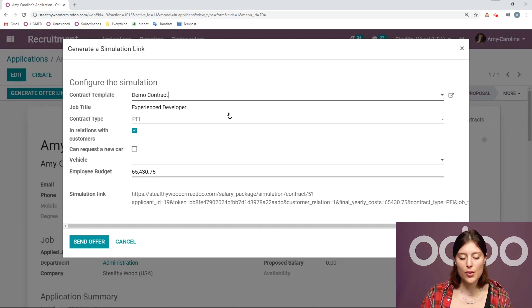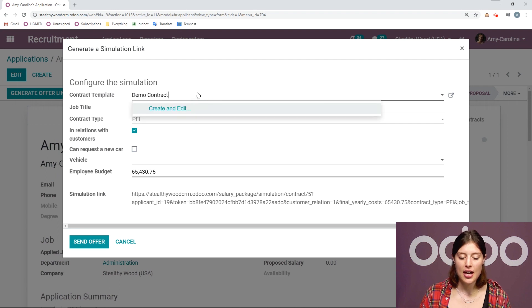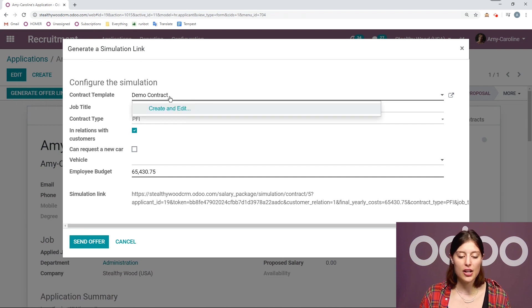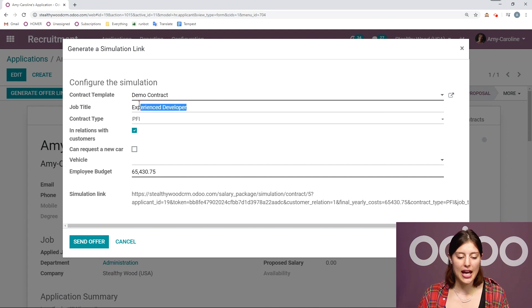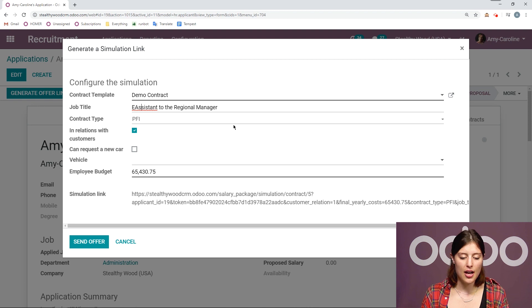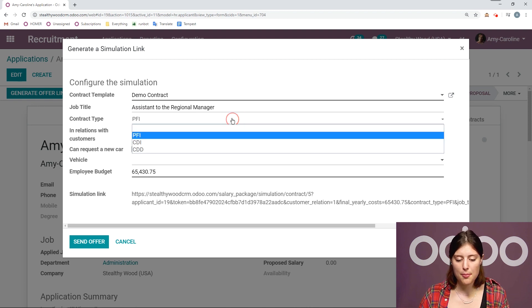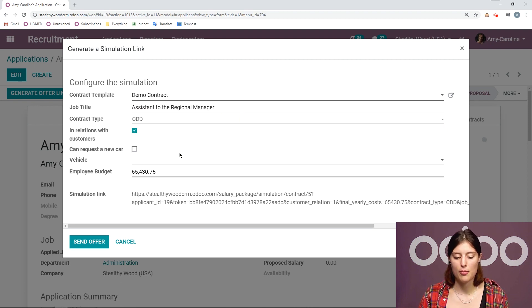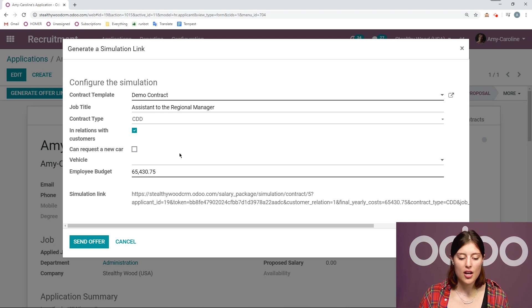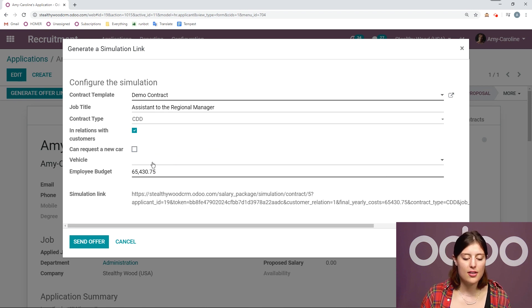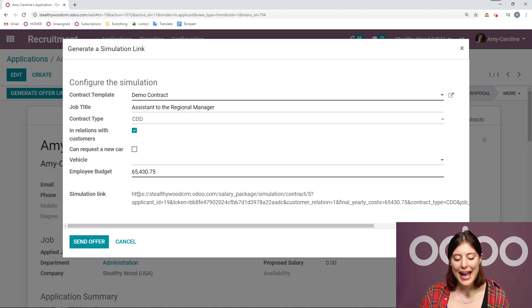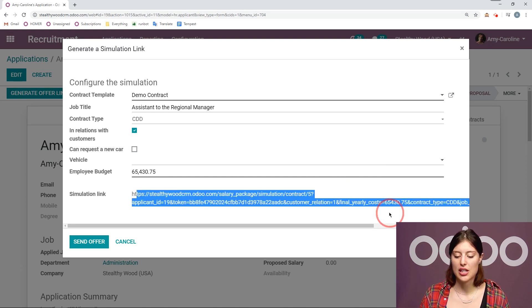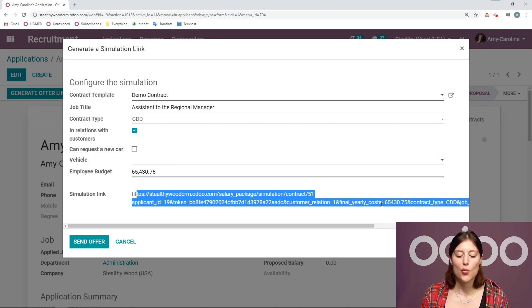I can choose my contract template. If I don't have one, I can always create and edit one on fly. Again, I can add the job title. So of course, I want to be sure I have the correct title here. I have the contract type. And I can also add other information as well. So if they can request a new car, the specific vehicle, the employee budget, everything like that. And I can provide them with the simulation link so they can see what the offer actually is. So once I've done that, let's say she has accepted the offer.